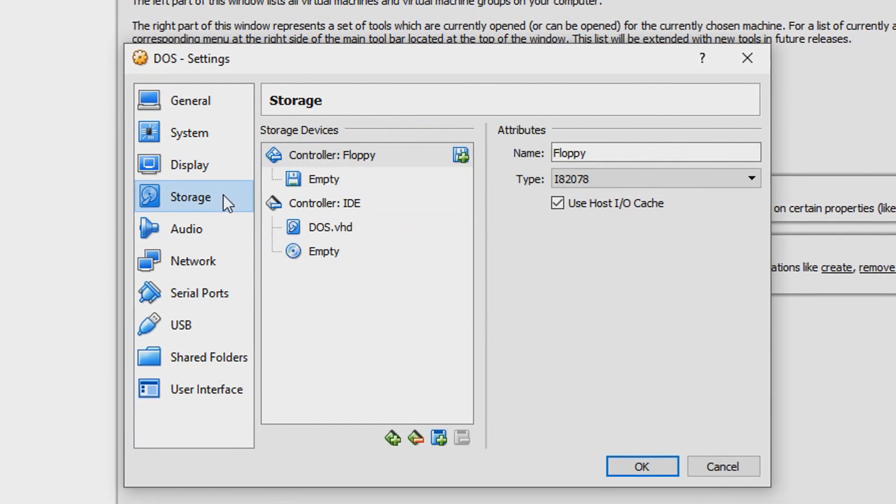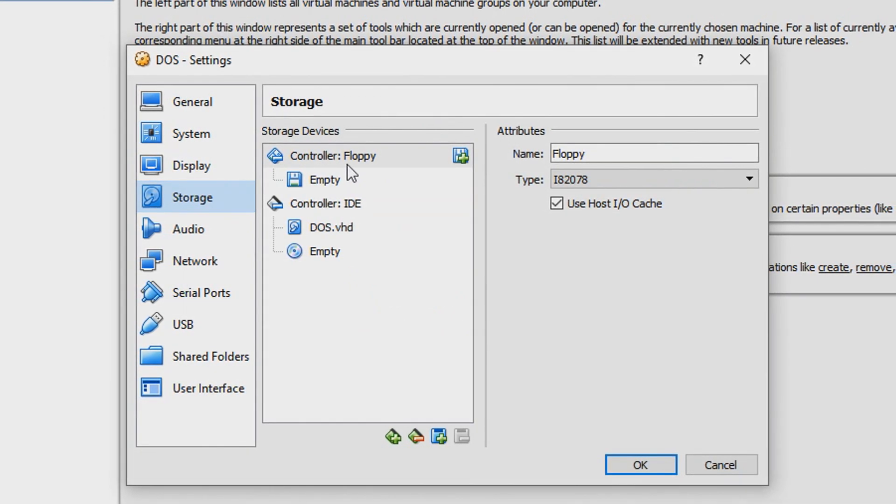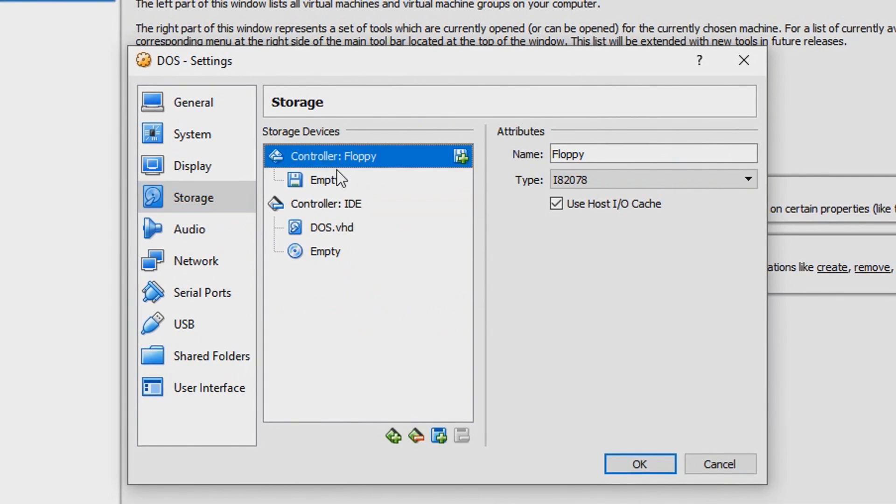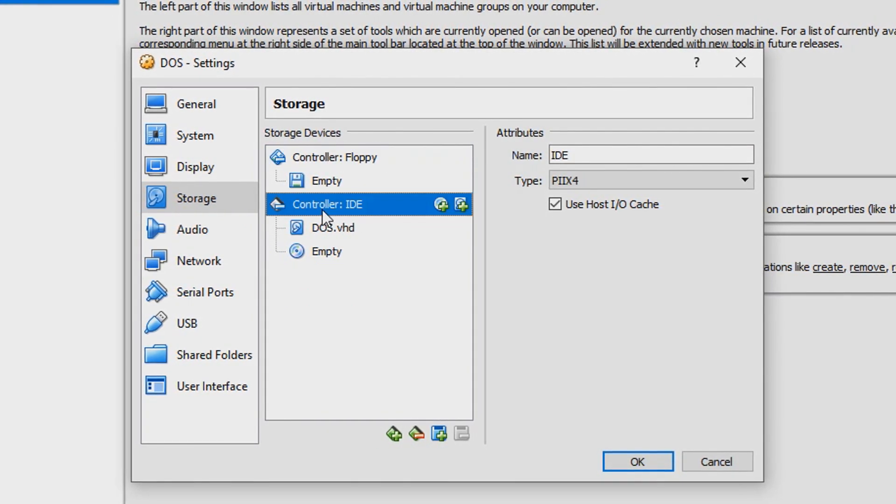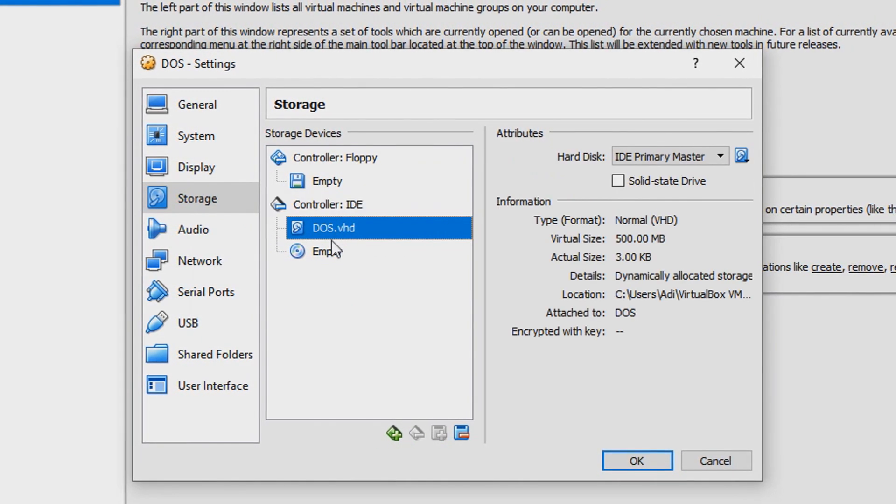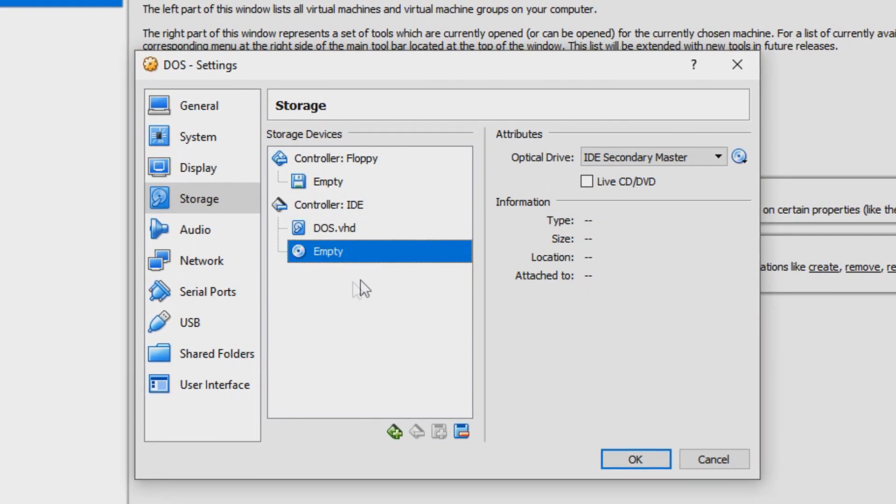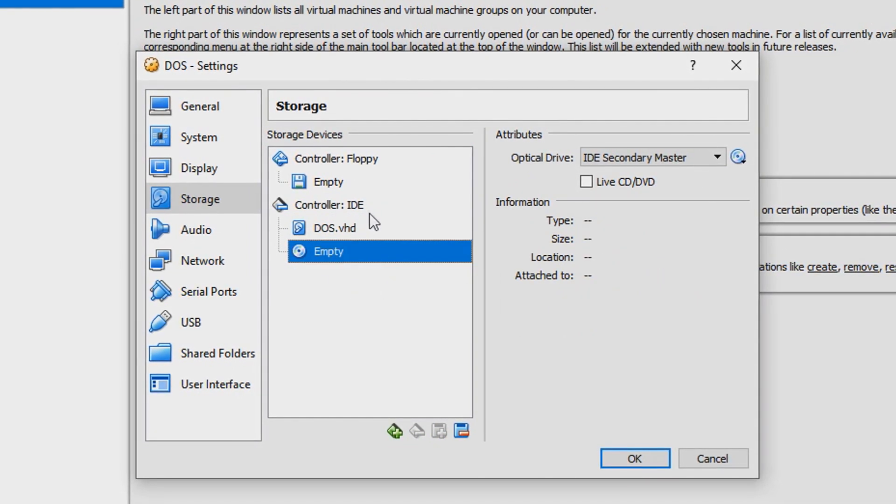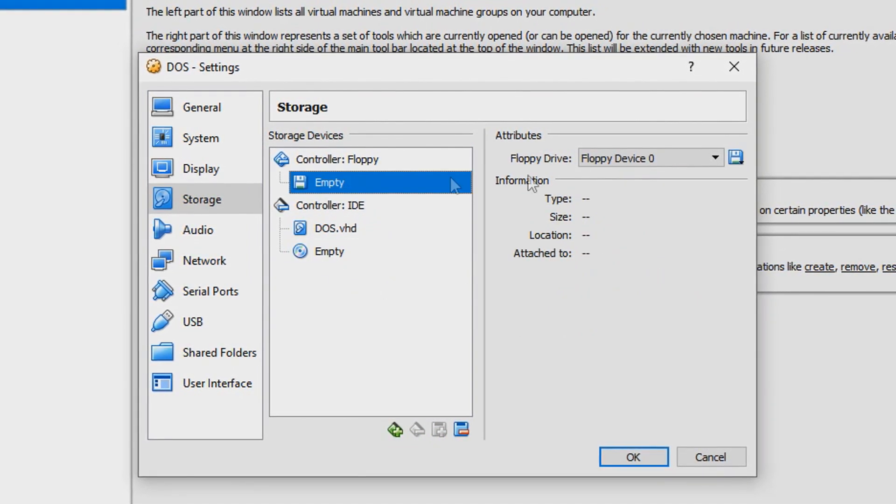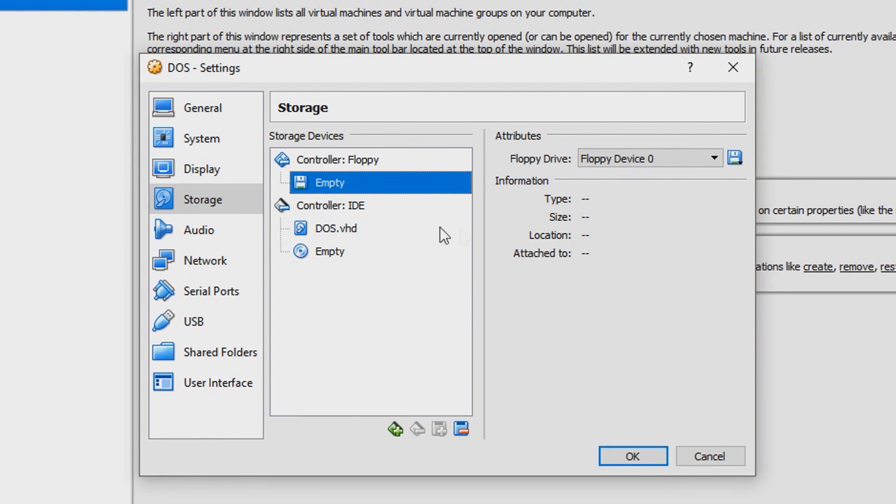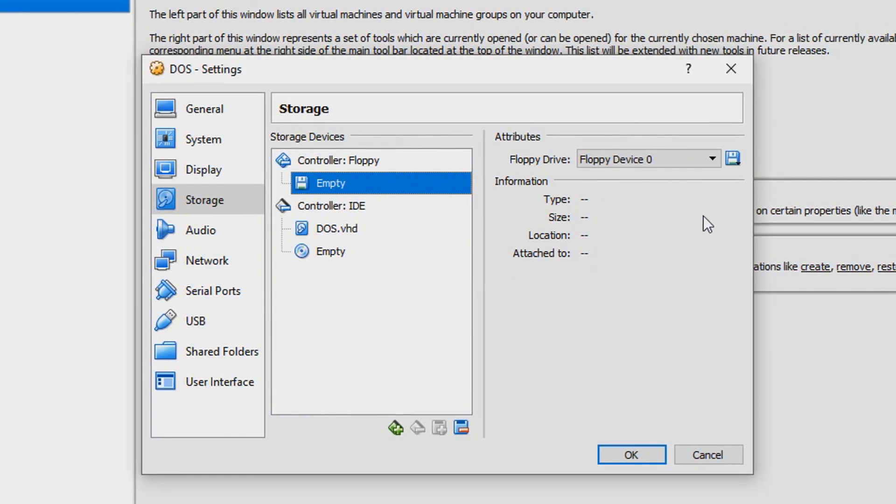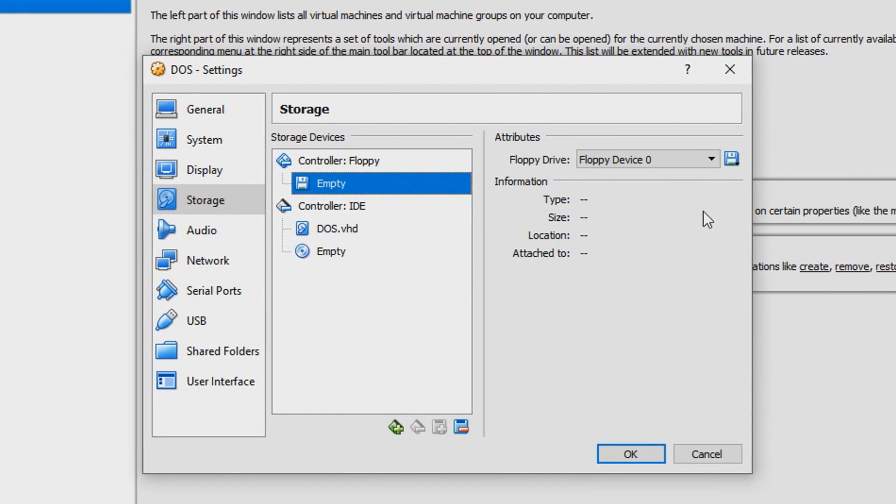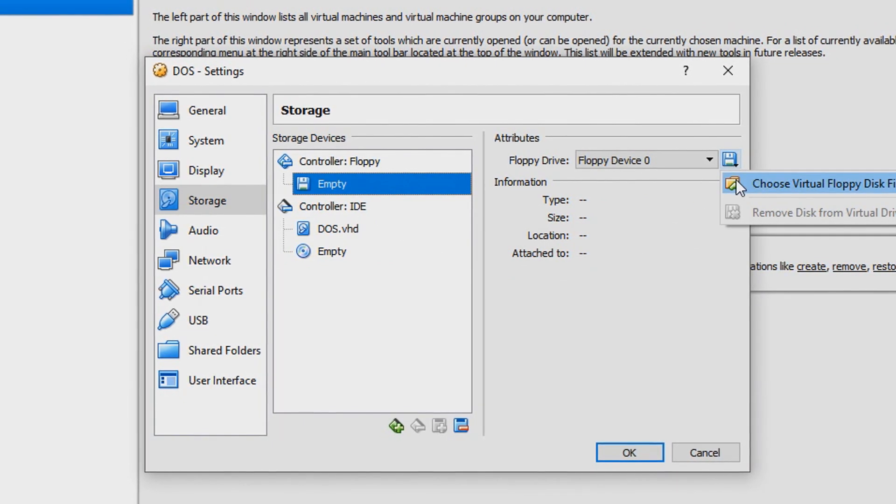Go into Storage and you'll see this is for the floppy, this is for the hard disk, and CD drive. What you want to start off with is by downloading a virtual hard disk.